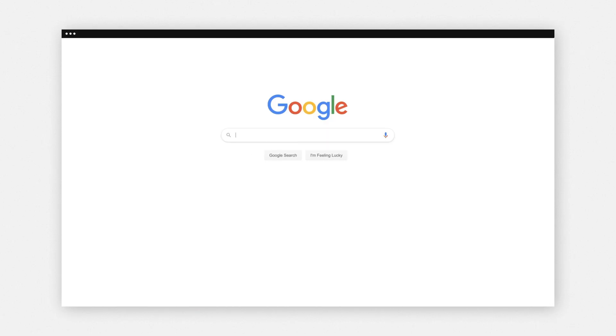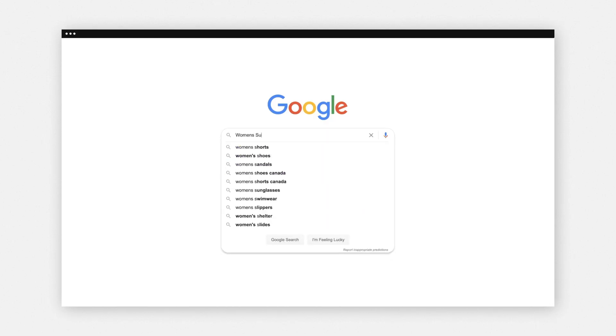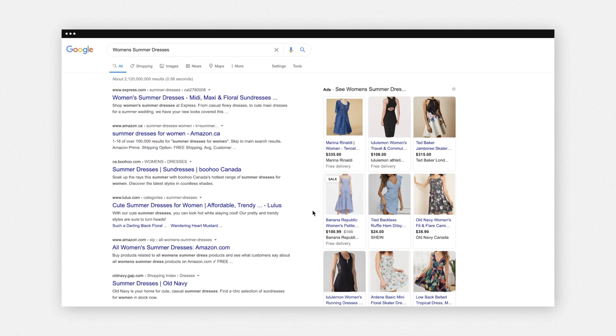Another great way to increase traffic is Google Shopping. When you advertise with Google Shopping, your products will appear for relevant search queries at the top of the search engine results page, and potential customers can click on the ad and shop directly from your store. For example, if you Google 'women's summer dresses', the results displayed on the top right of the SERP are Google Shopping ads.